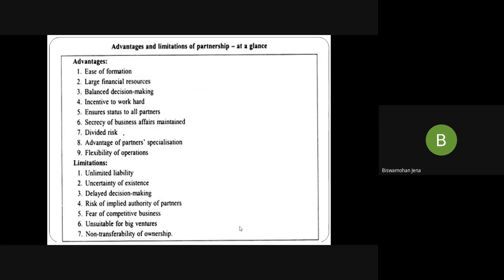Limitations of partnership: Unlimited liability — not only the business property but also the personal property of each and every partner will be at stake when the firm is found insolvent. Uncertainty of existence — when there are two partners and one dies, the partnership automatically breaks down even if the business is running very well, and it is very difficult to make the partnership run again. Delayed decision making — one person takes a decision quickly and easily, but when two persons are there there may be differences in opinion, so decisions may take time. Risk of implied agency — each and every partner acts as an agent and owner of each other, so doubt and integrity issues arise among partners, and conflict also arises.